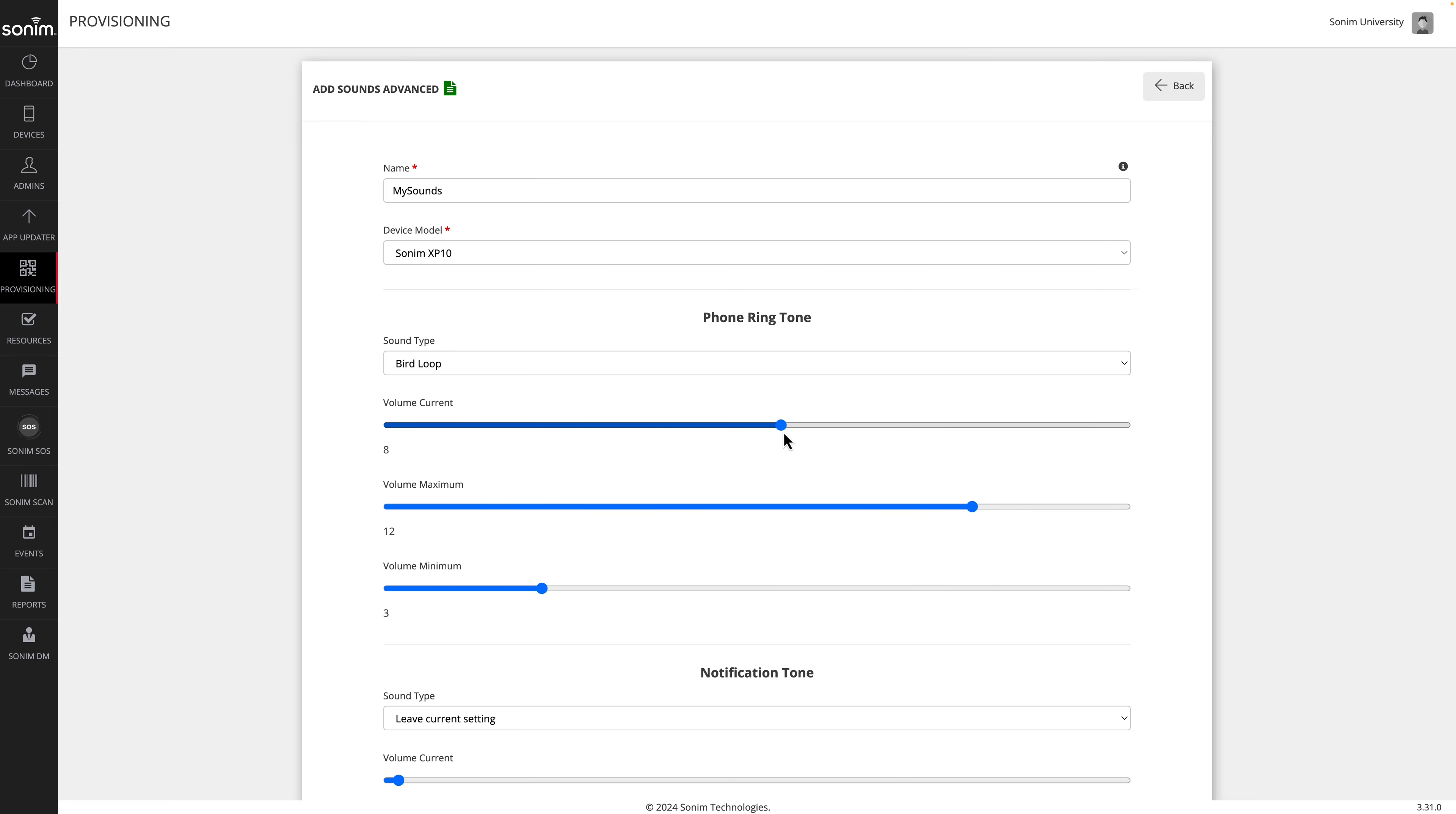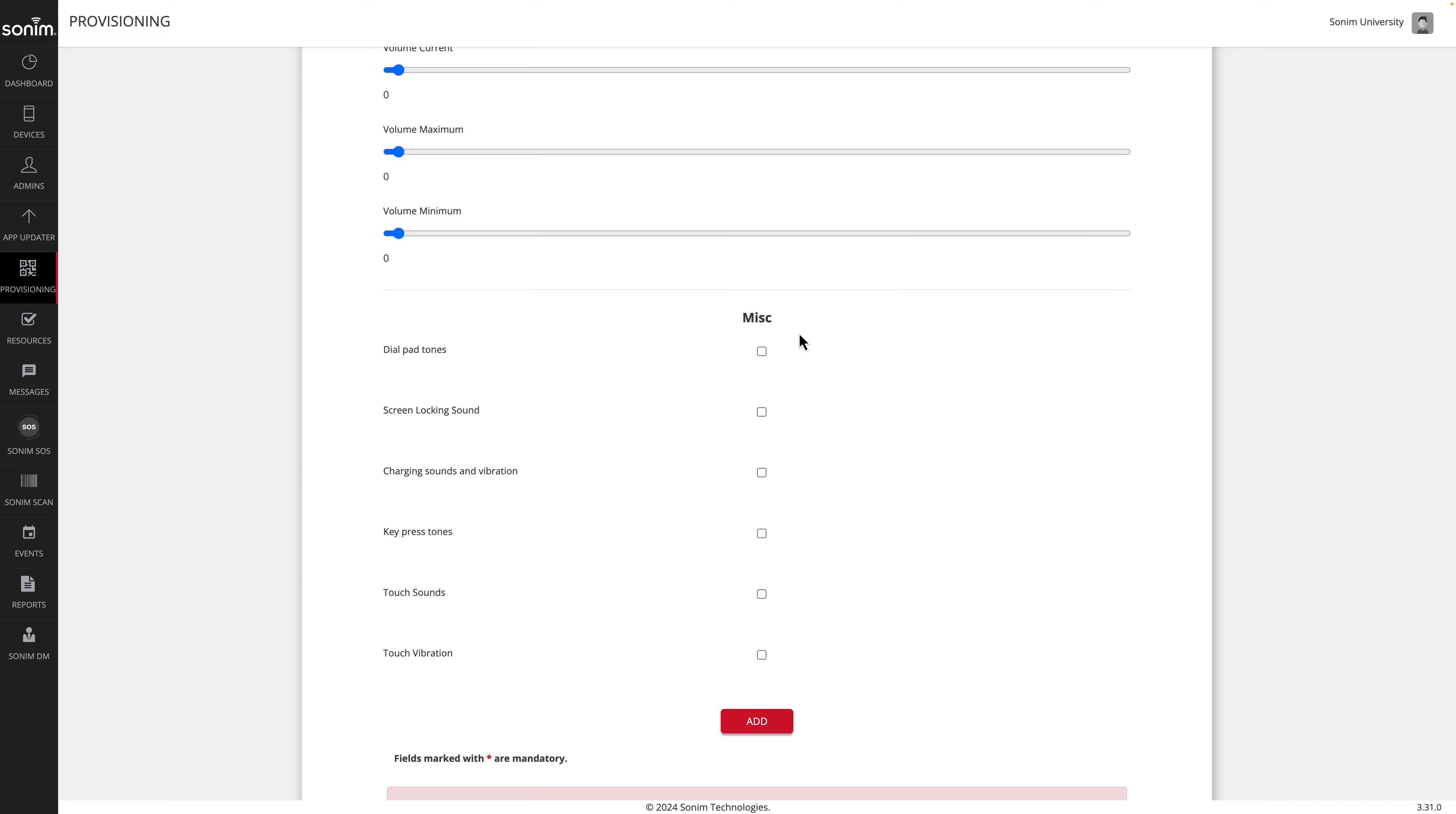In this example, the lowest volume will be 3 and the highest volume will be 12. The current volume will be set to 8, but the user can change that anywhere from 3 to 12.